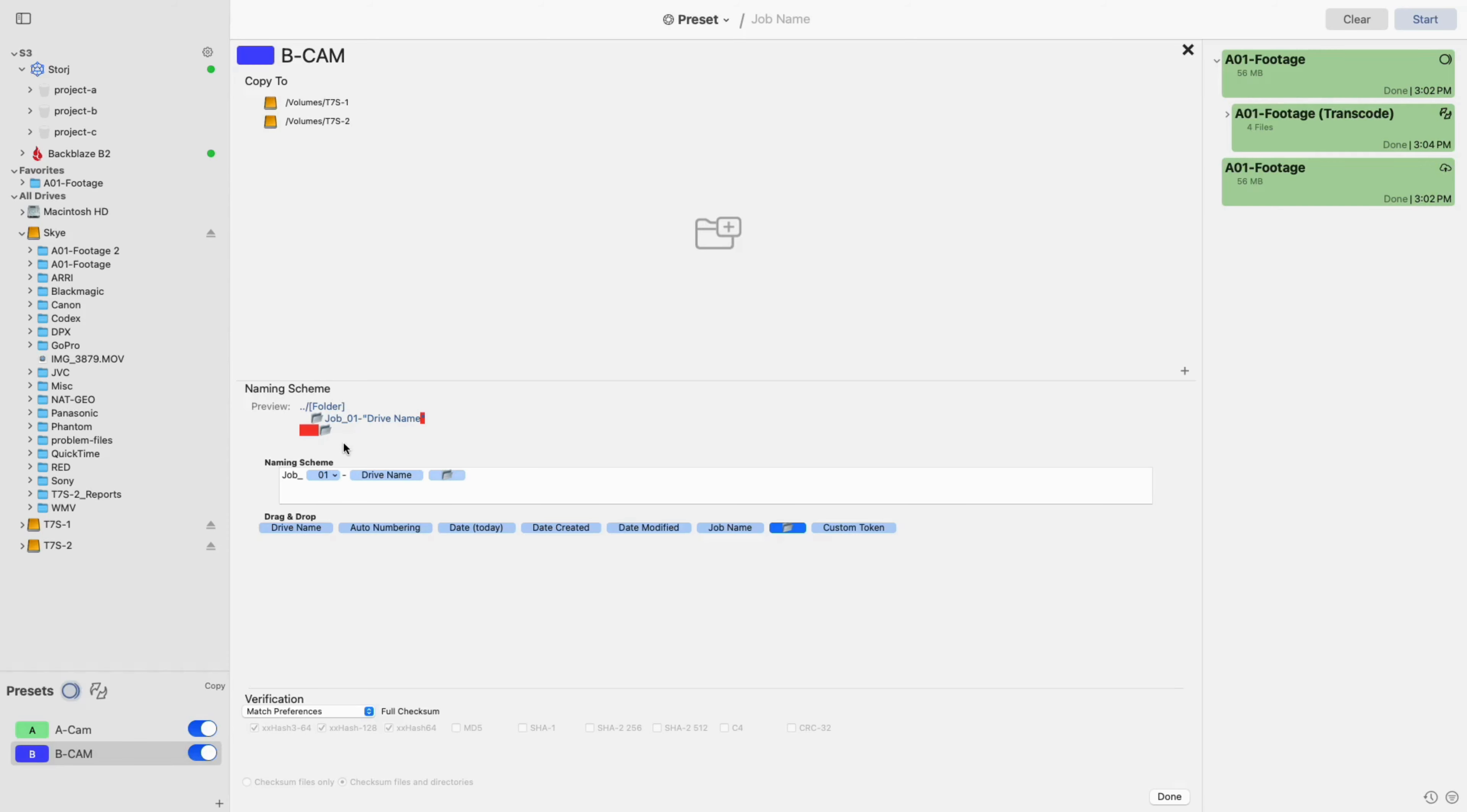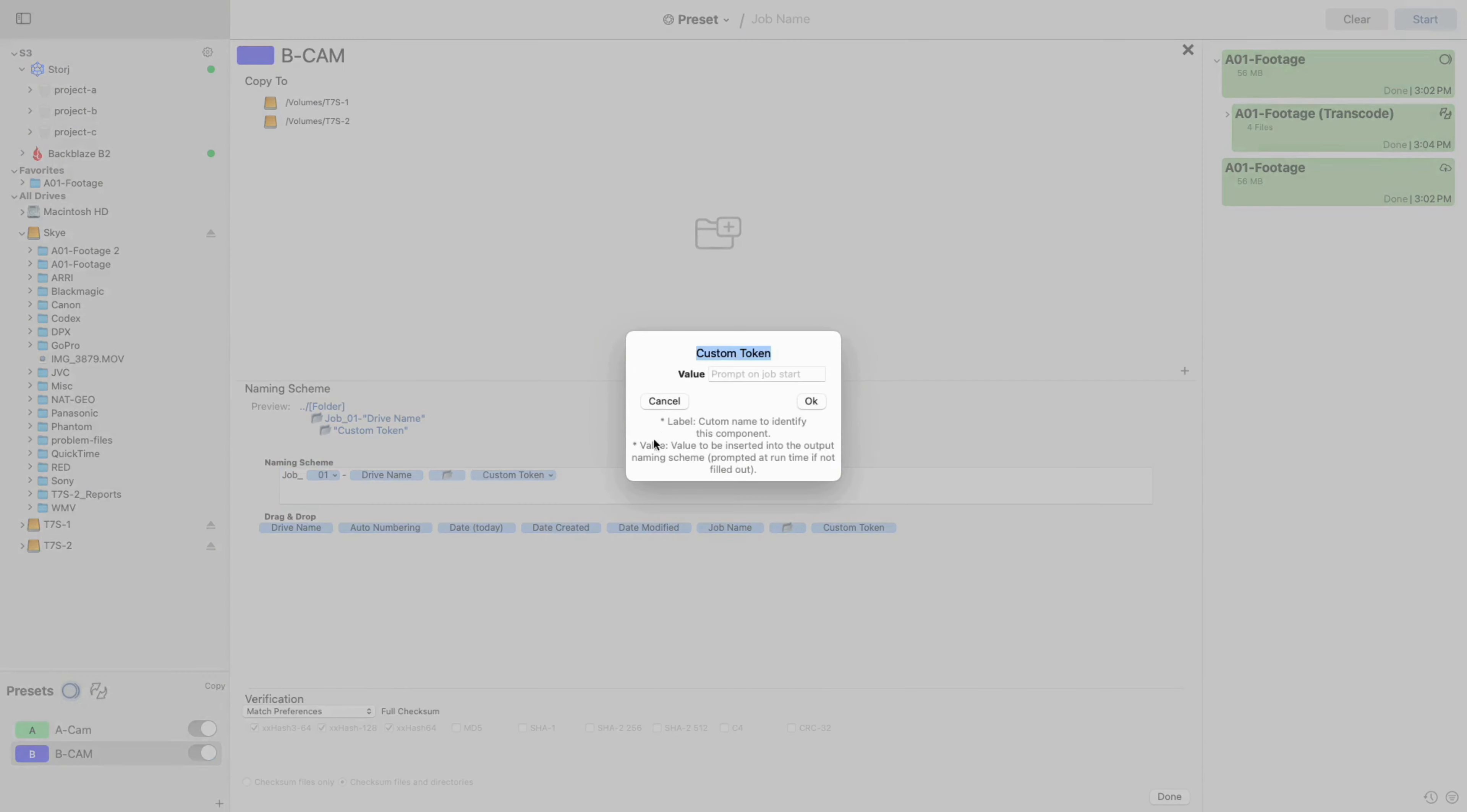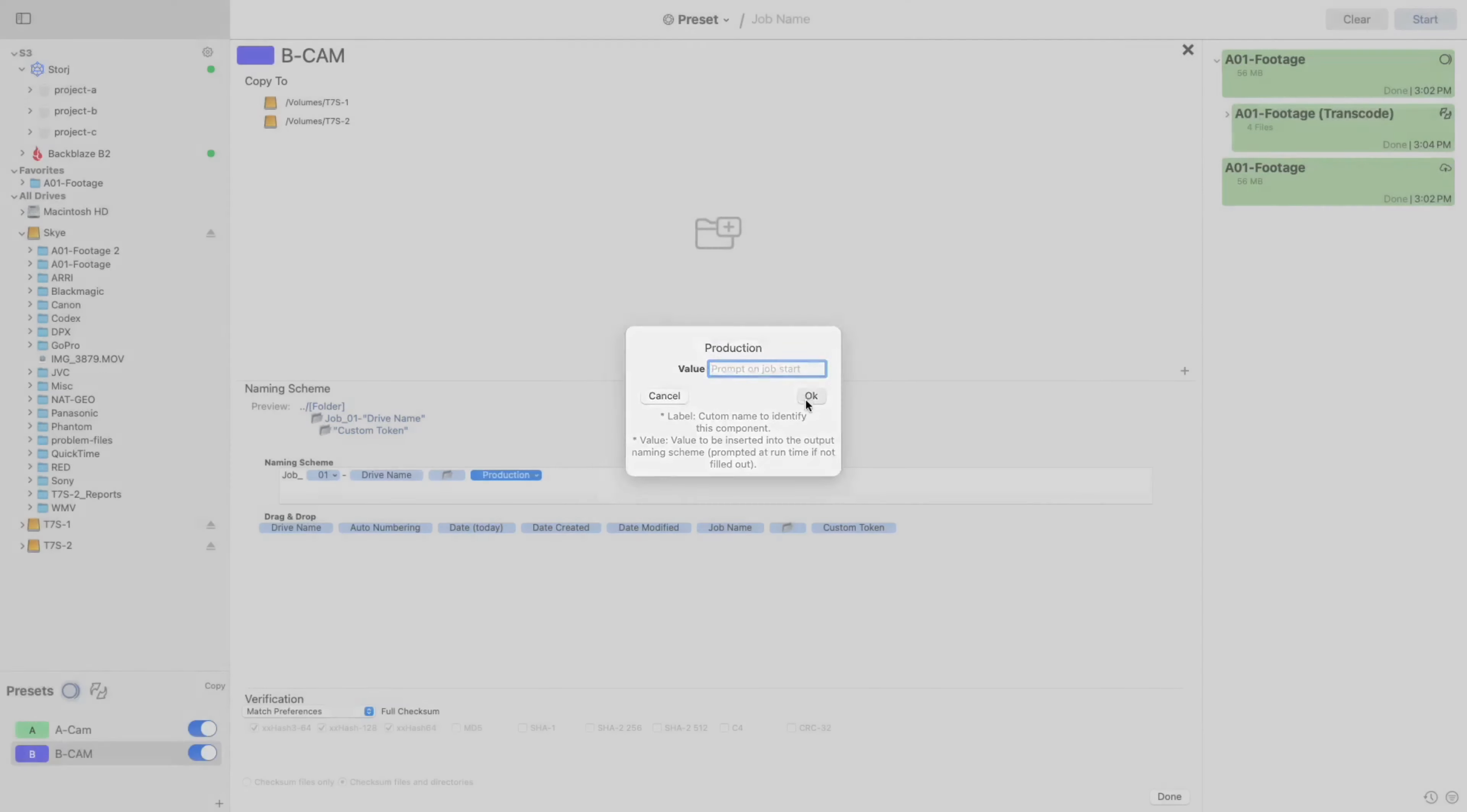Most of the tokens available are pretty straightforward. One that is a bit more dynamic is the custom token. Once added, select the drop-down arrow to edit it and then give it a label to identify later. You can then choose to add a value now or leave it blank to prompt user input on job start.